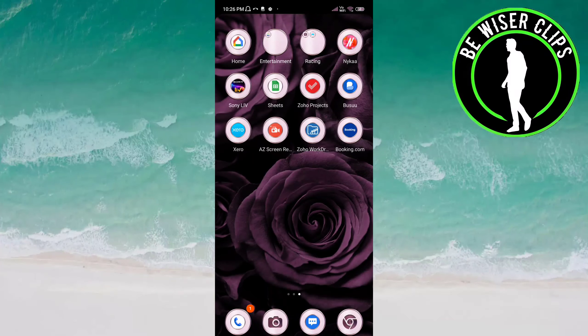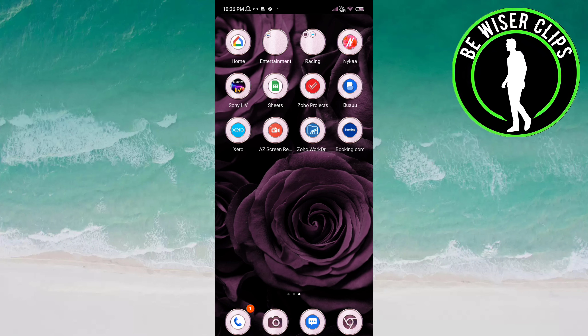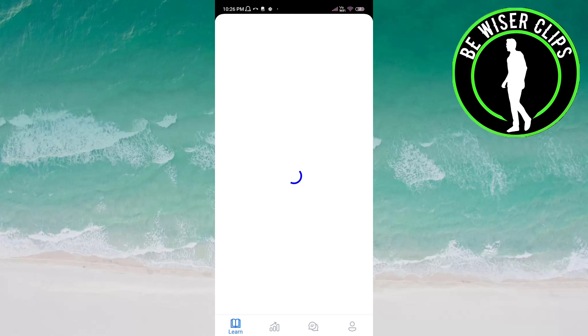Hey friends, welcome back again. I hope you all are doing good. In this video, we are going to learn how we can turn on the notifications on the Busu app. Let's get started. Open the Busu app.